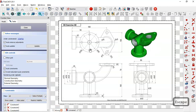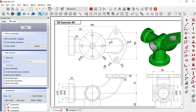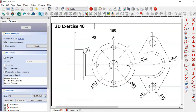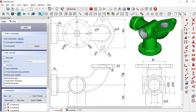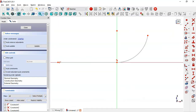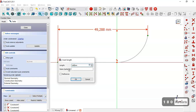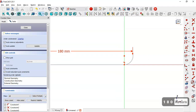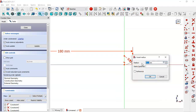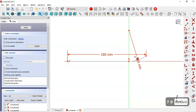We set the dimensions for the sketch. From this drawing we see 108 for these two points here, and the radius for this arc will be 7. We come back to the model, select the horizontal distance tool, click the two endpoints, and set 108. Next we select the radius constraint and set 7 for this arc.